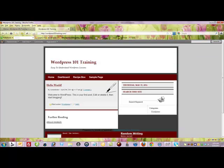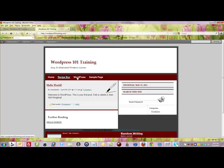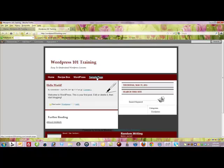Okay now all I have to do is come over here and click refresh and there you go. Here's the standard already pre-coded in home button. Here's my recipe box. This is my WordPress category and then here's the sample page and it's really that simple.